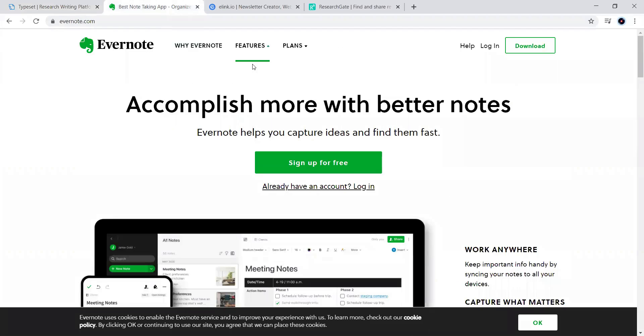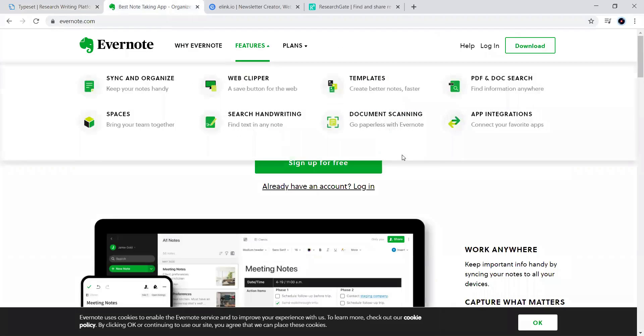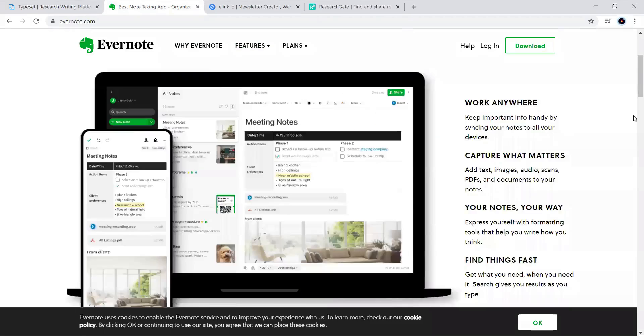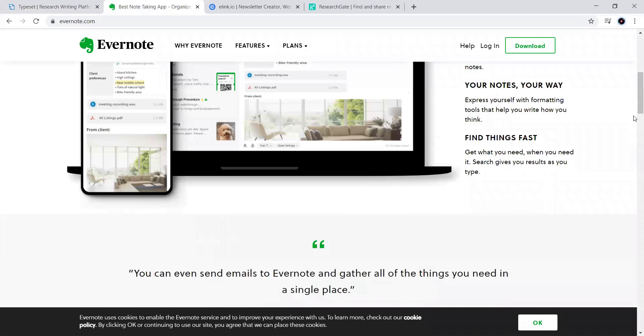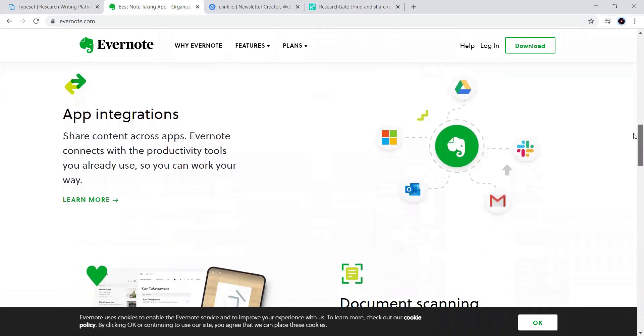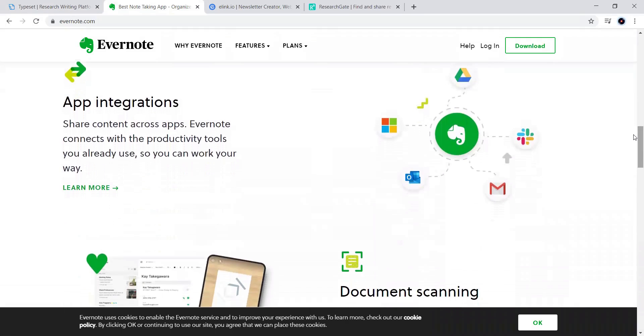Next one, Evernote. Now, coming towards Evernote, it is also an important tool or best tool. Now, the best option is that it has the integrations with various already available tools in our system that is mails and drive.